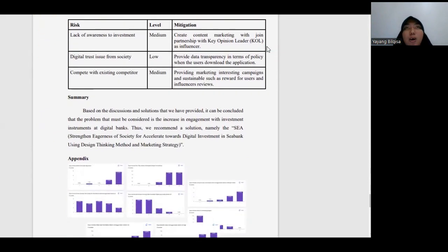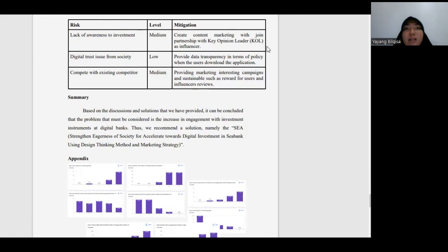Based on our discussion, we conclude that the problem must be considered is the increase in engagement with investment instruments at digital banks.